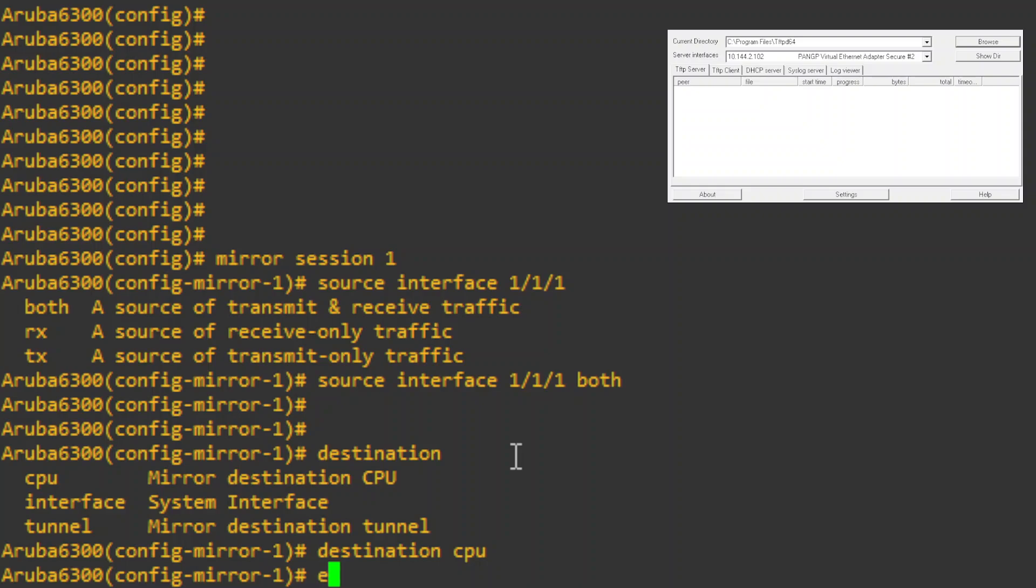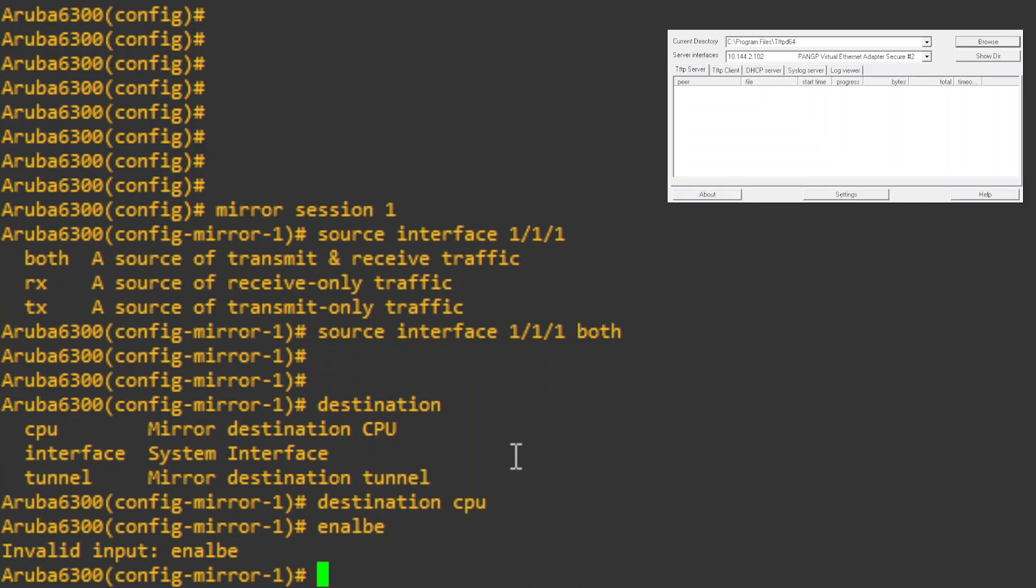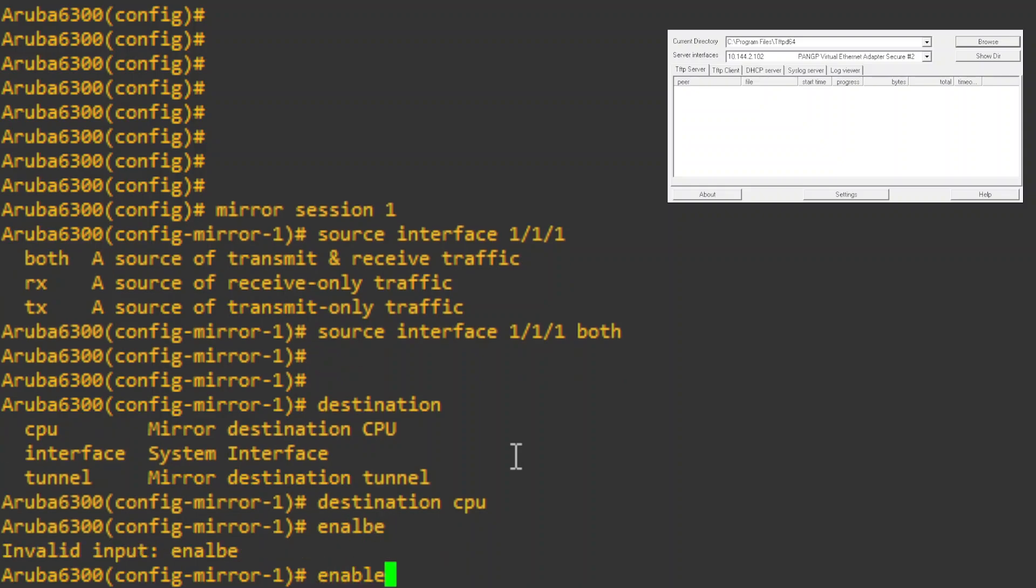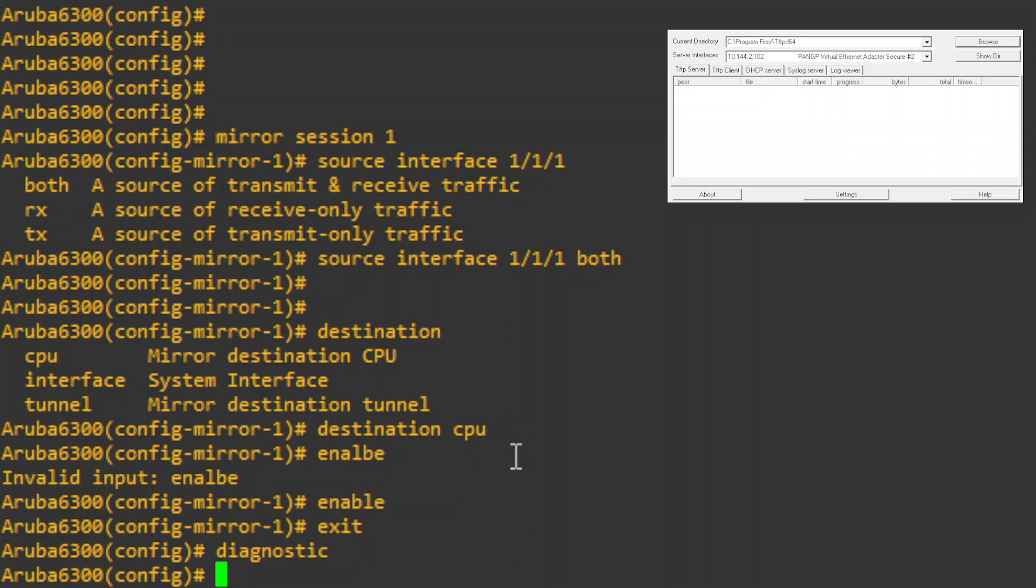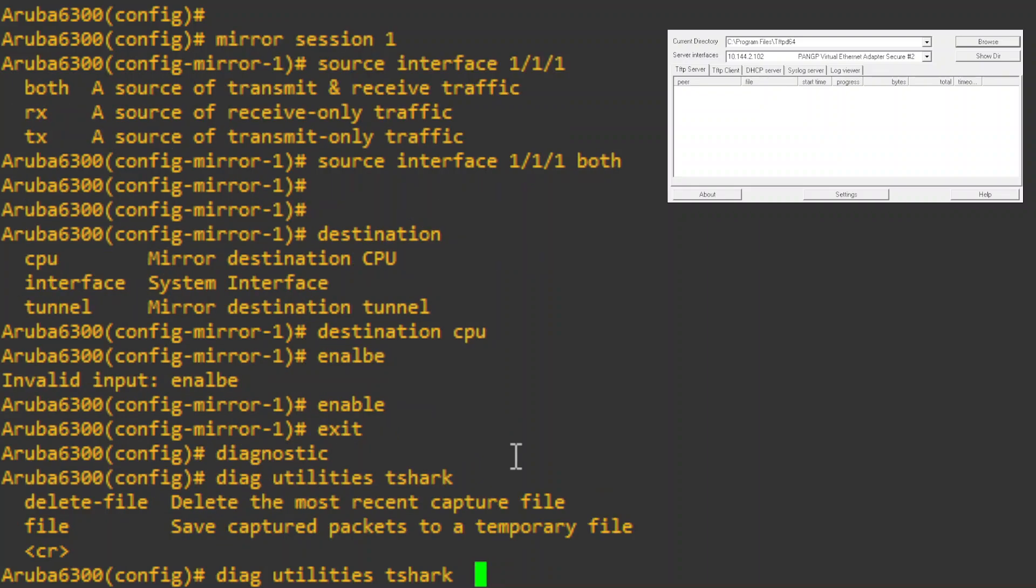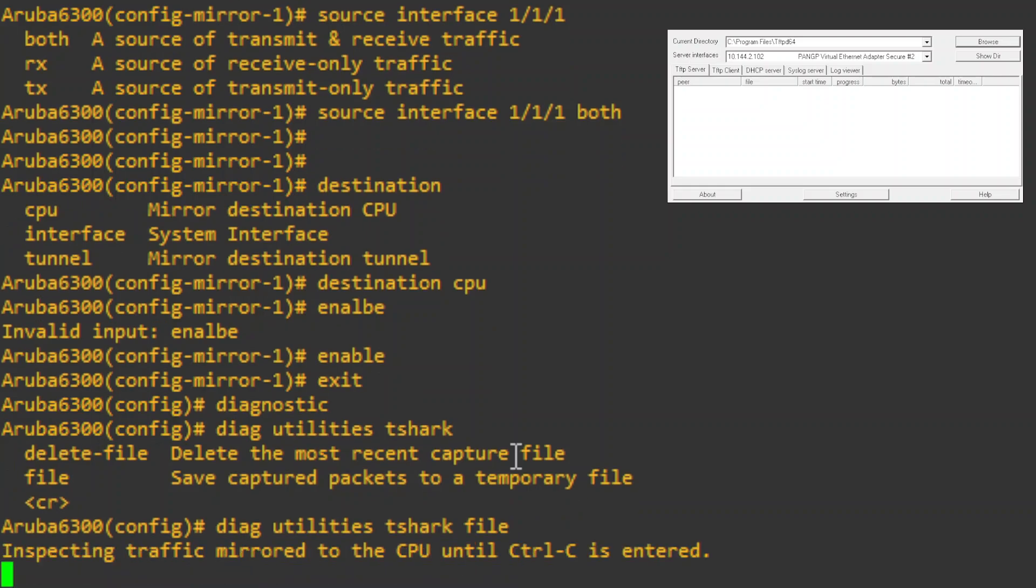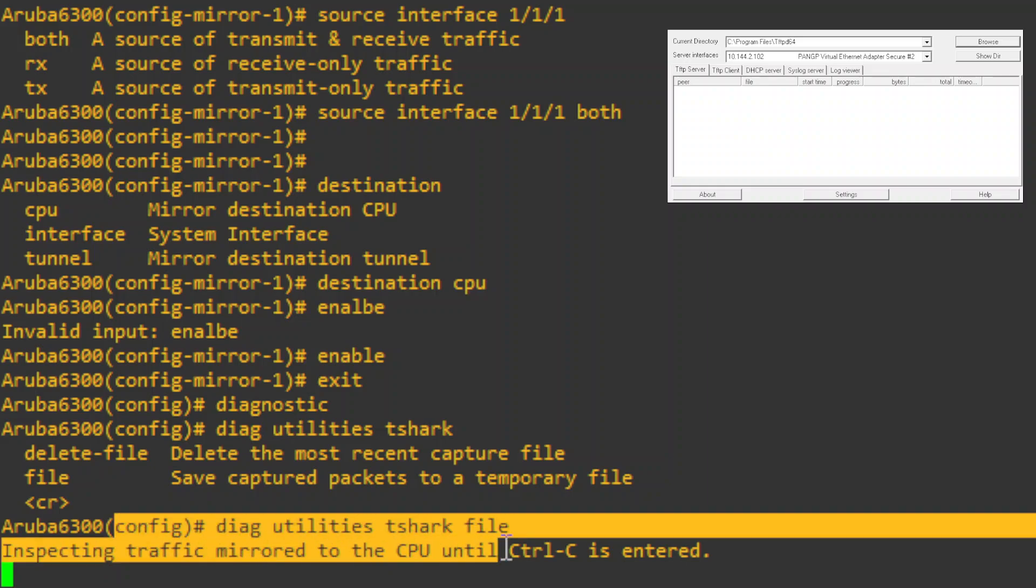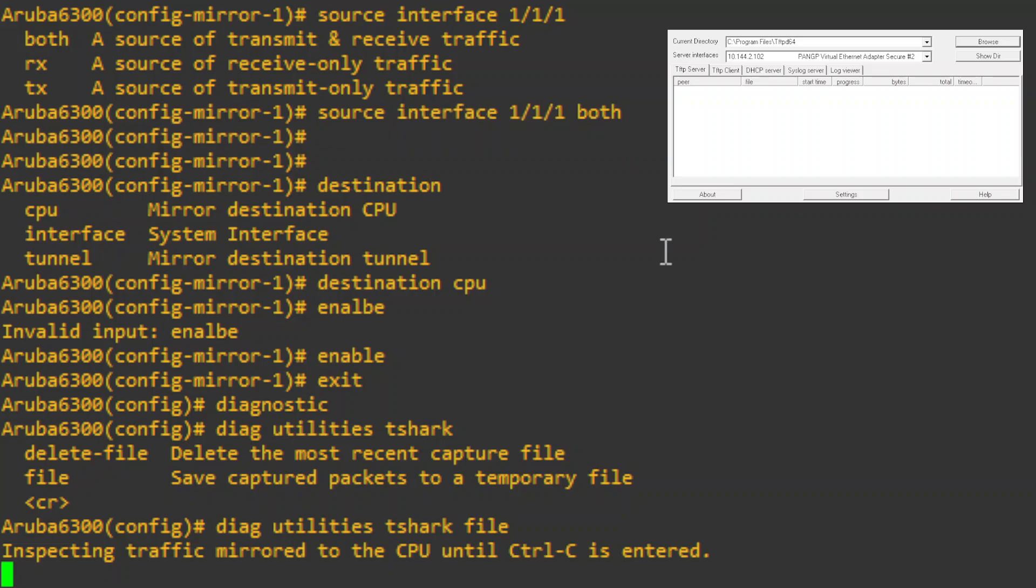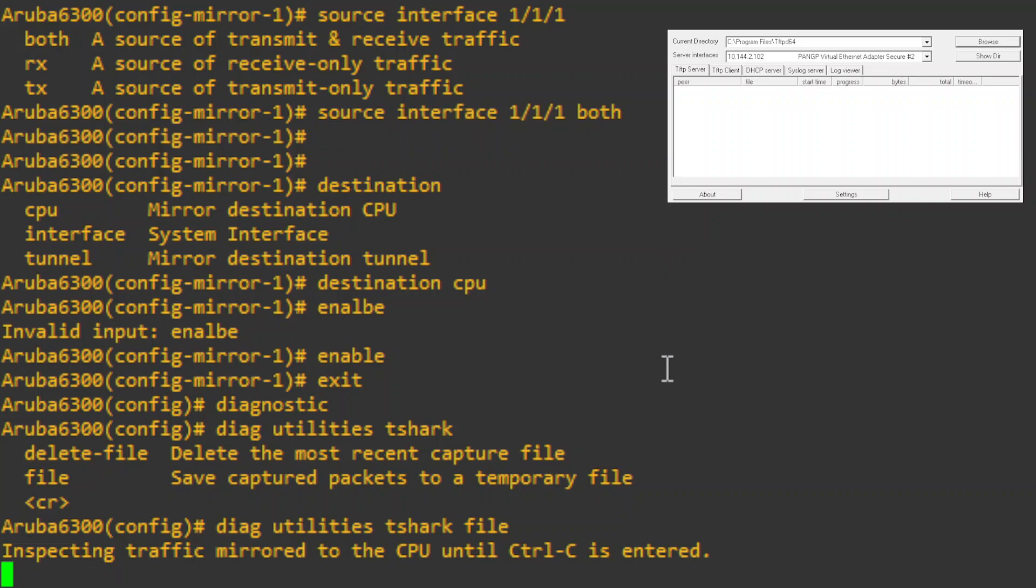So we'll do that and then we need to enable it. If we want to get out of there and actually do the diagnostics, we'll type in diagnostics and then we'll do diag utilities tshark. The file name is just going to be the file where it's actually going to be saved at. So we just type file, it'll be a temporary location and we hit that. Now if you see this going, it's actually recording all the traffic on this port, on this 1.1.1 port right here.